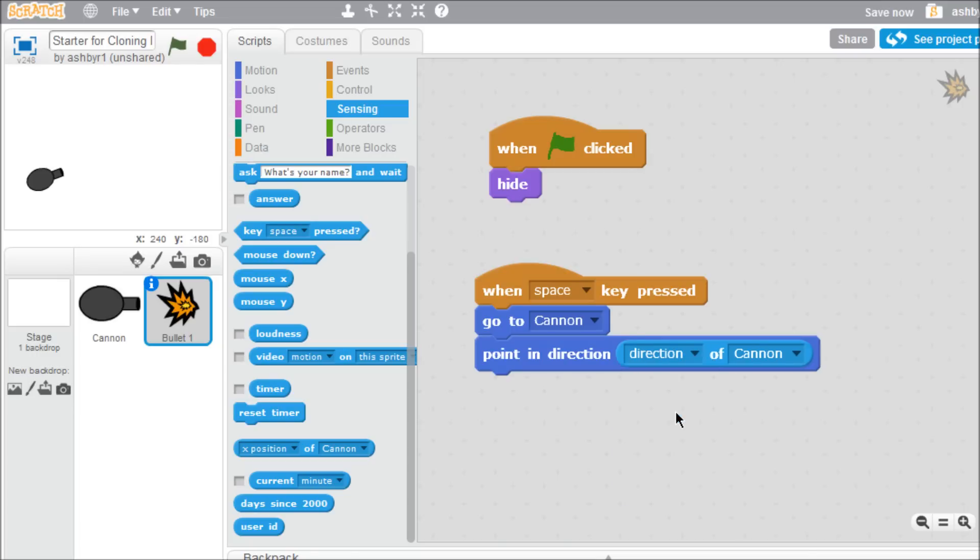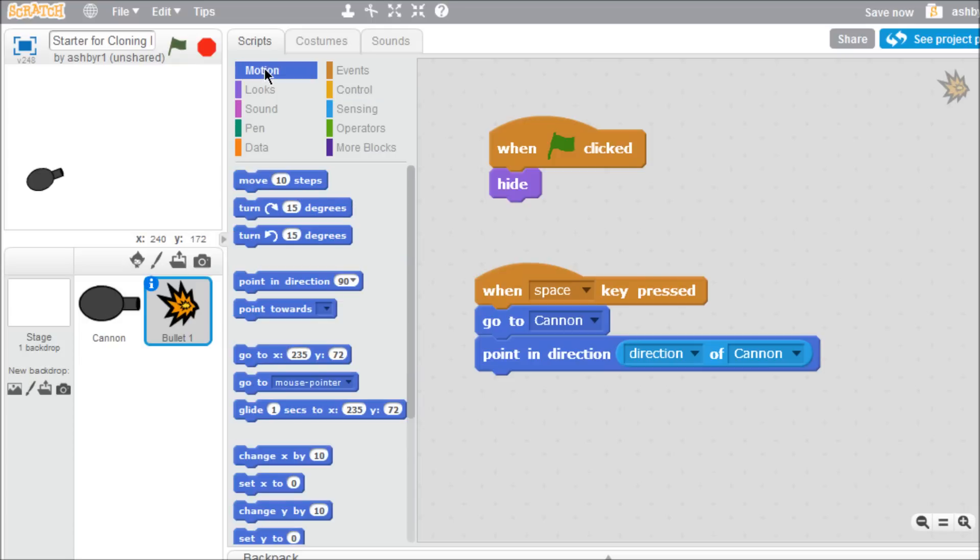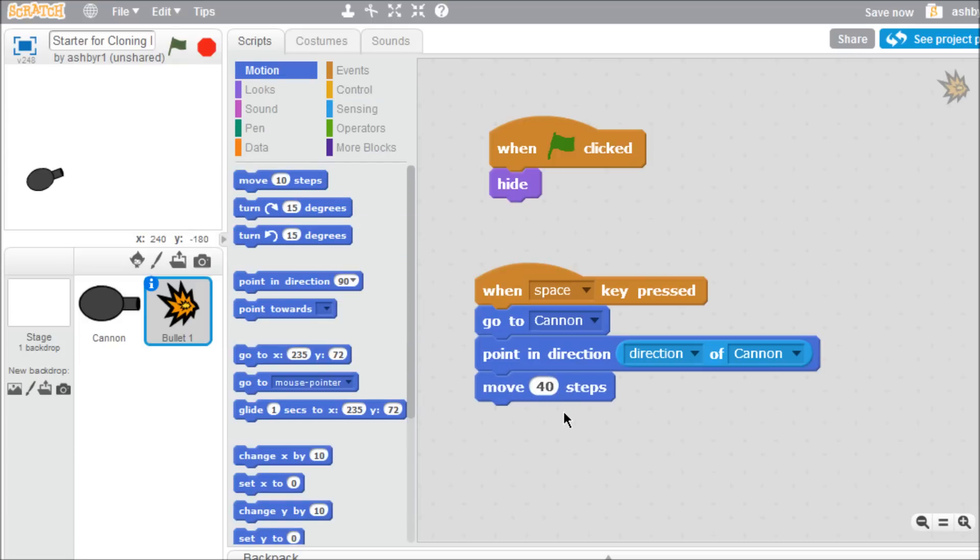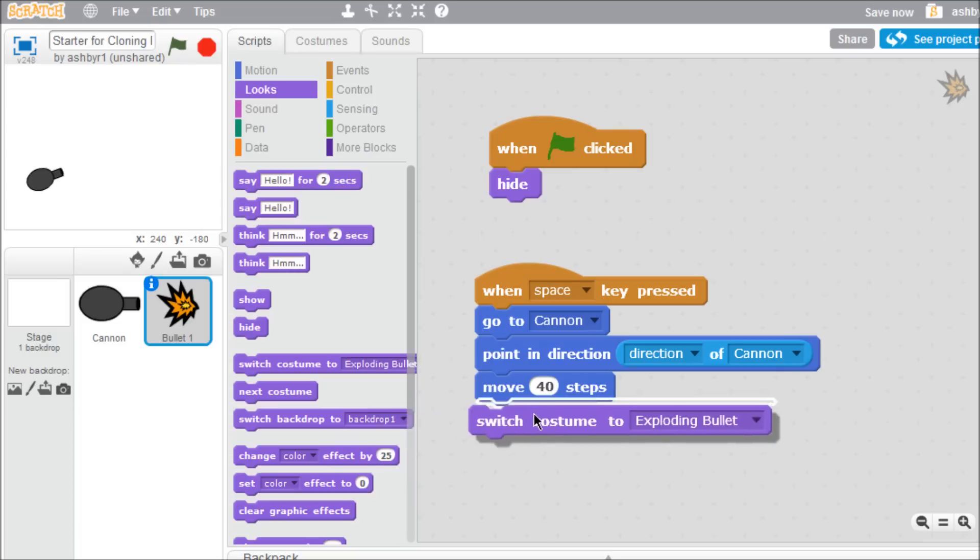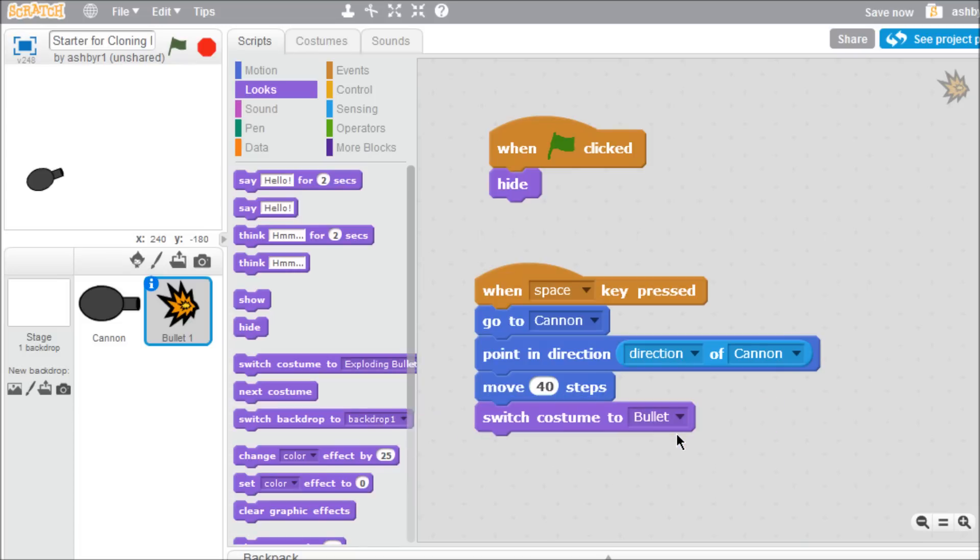Now that our bullet is in the cannon, and pointed in the same direction as the gun, we can program it to fire. Switch back to the motion palette. Move the bullet to the end of the cannon, switch its costume to the basic bullet, and show it.